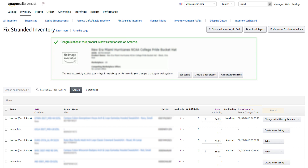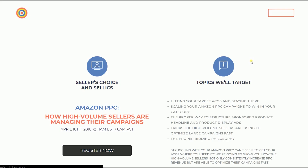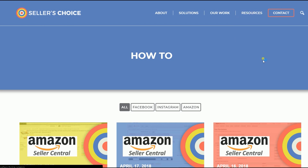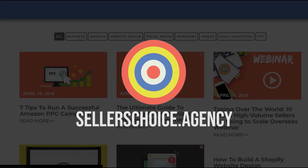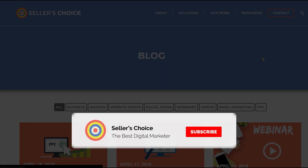Now you have cleared one inventory from the stranded inventories. Just do the same thing to the other inventories and you should be good to go. And that, ladies and gents, are the steps on how to fix a stranded inventory on Amazon Seller Central. We have a lot of tutorials and webinars with advice on how to run and apply techniques for your e-commerce business. You can always visit our site at sellerschoice.agency and browse through our huge compilations of webinars, tutorials, and blogs. Don't forget to hit the subscribe button to stay tuned.